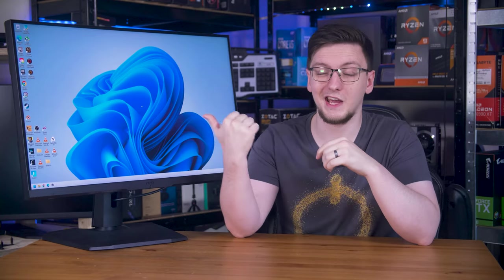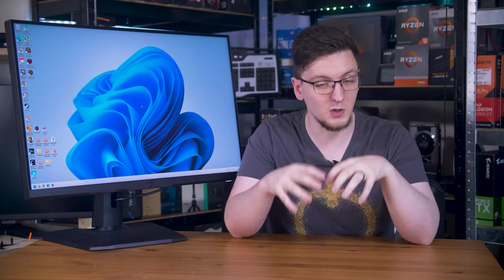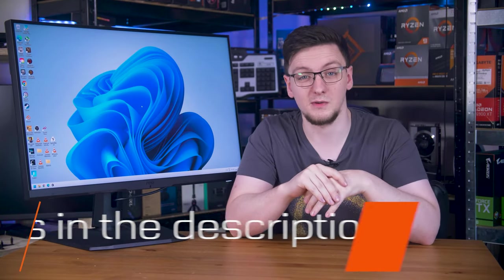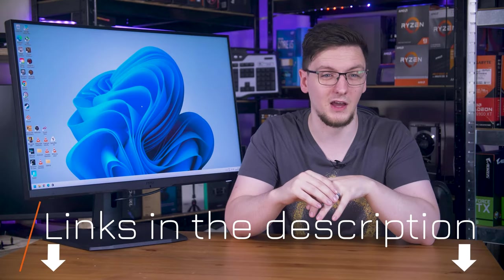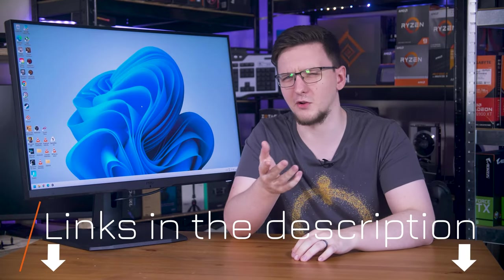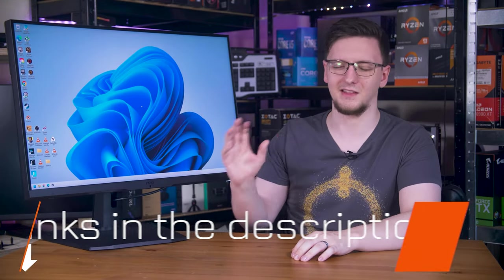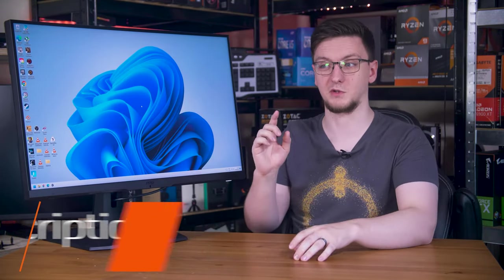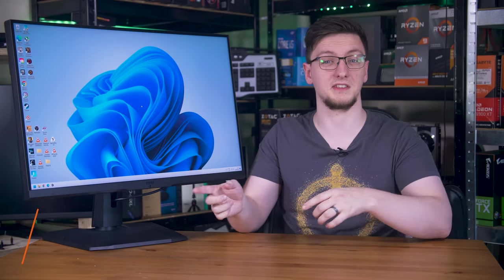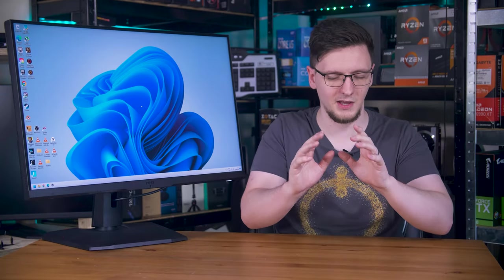If you want to check out the monitor, I'll leave a global Amazon affiliate link to it in the description, where you can check that out, and probably an Overclockers UK link as well, since they're selling it at a much more reasonable price than Amazon is, so feel free to take a look.